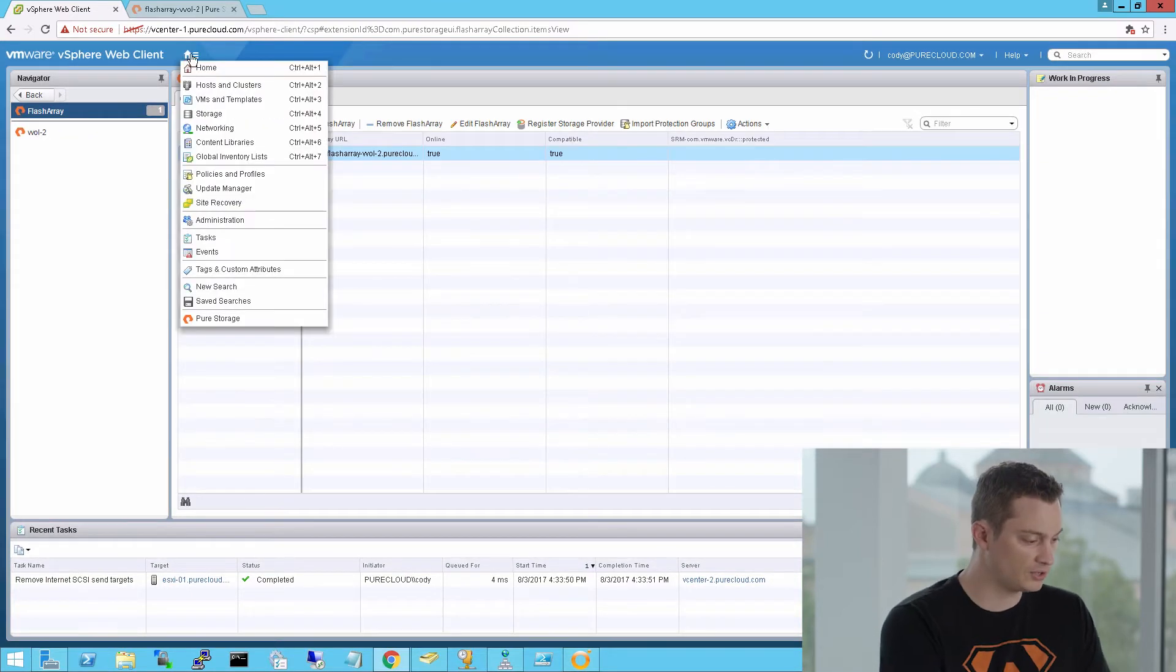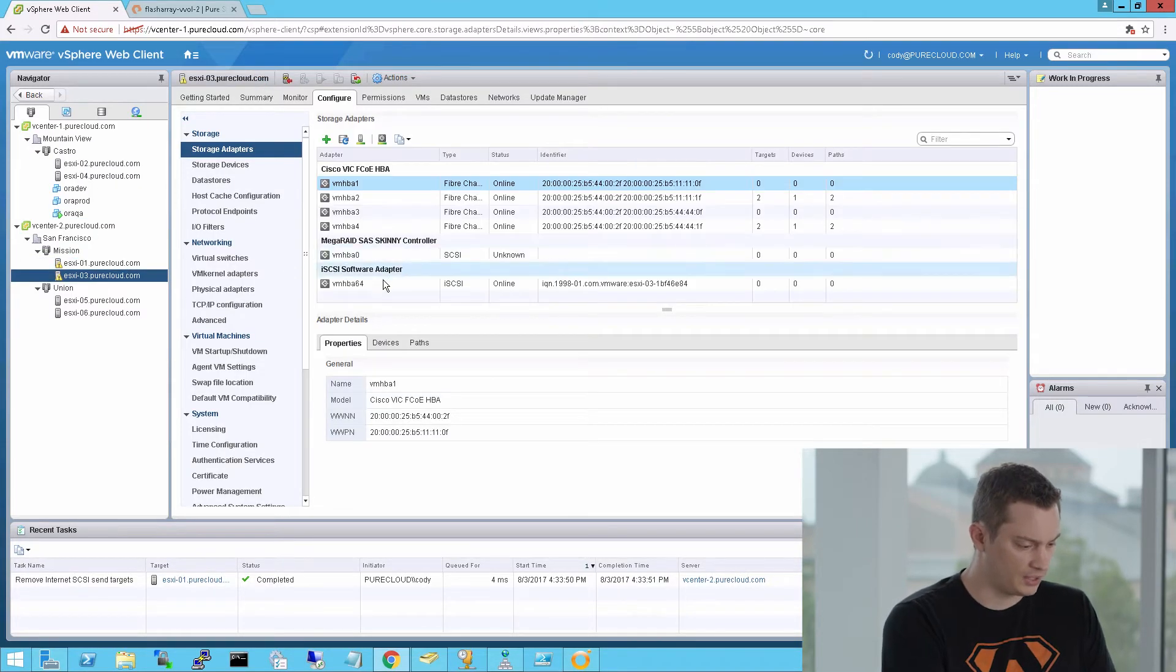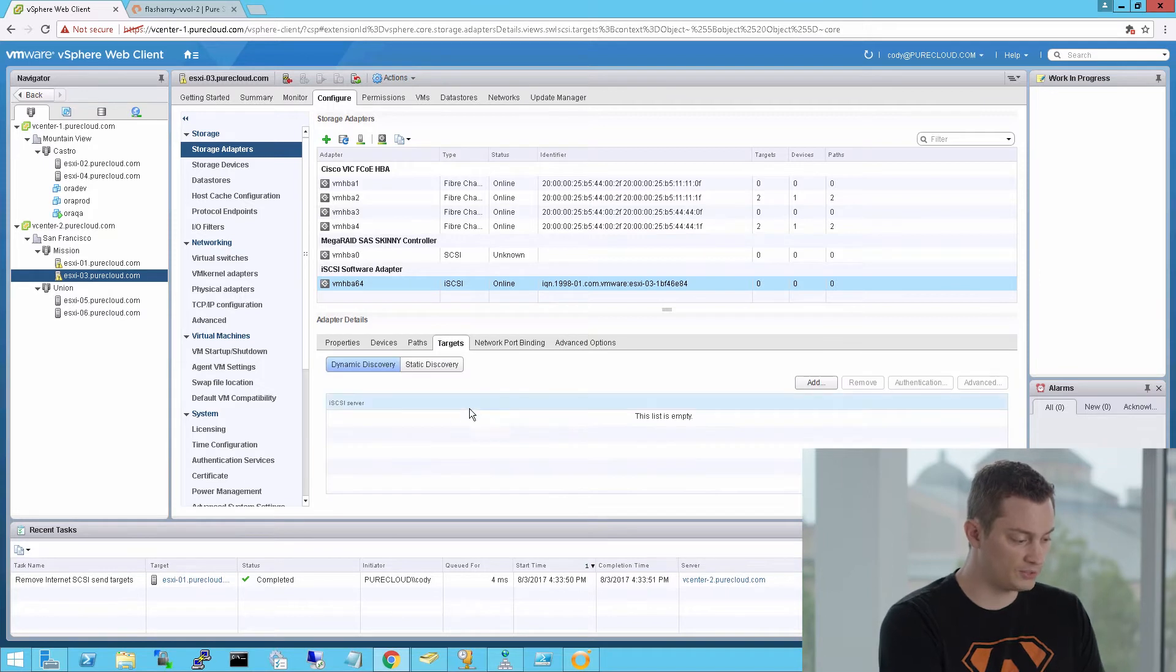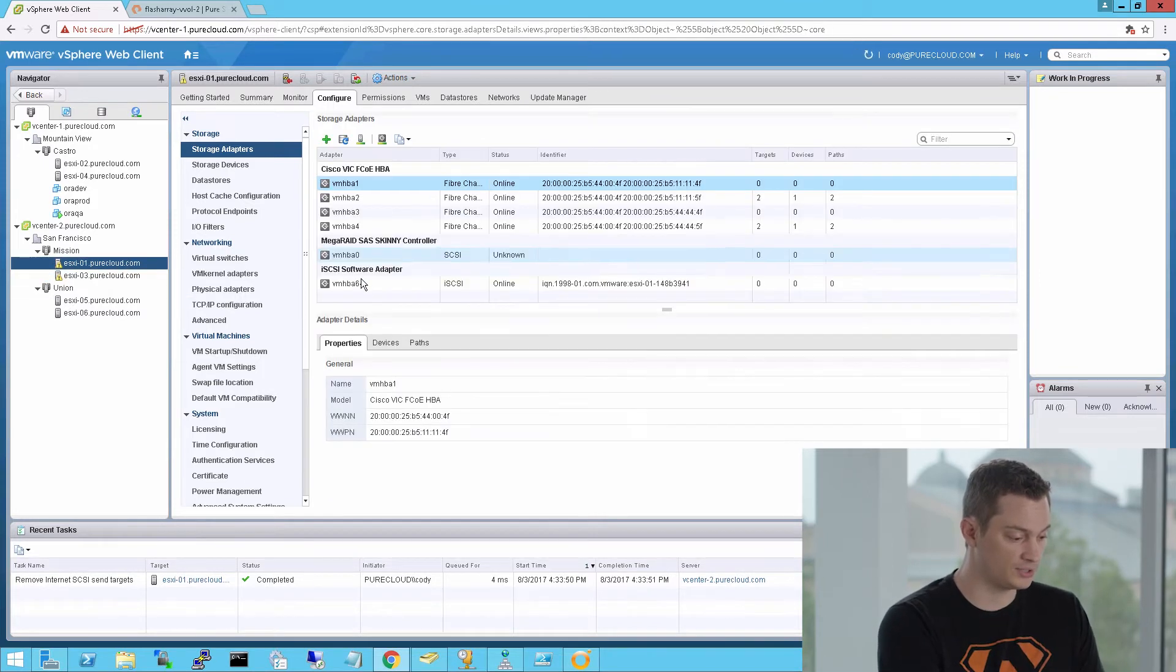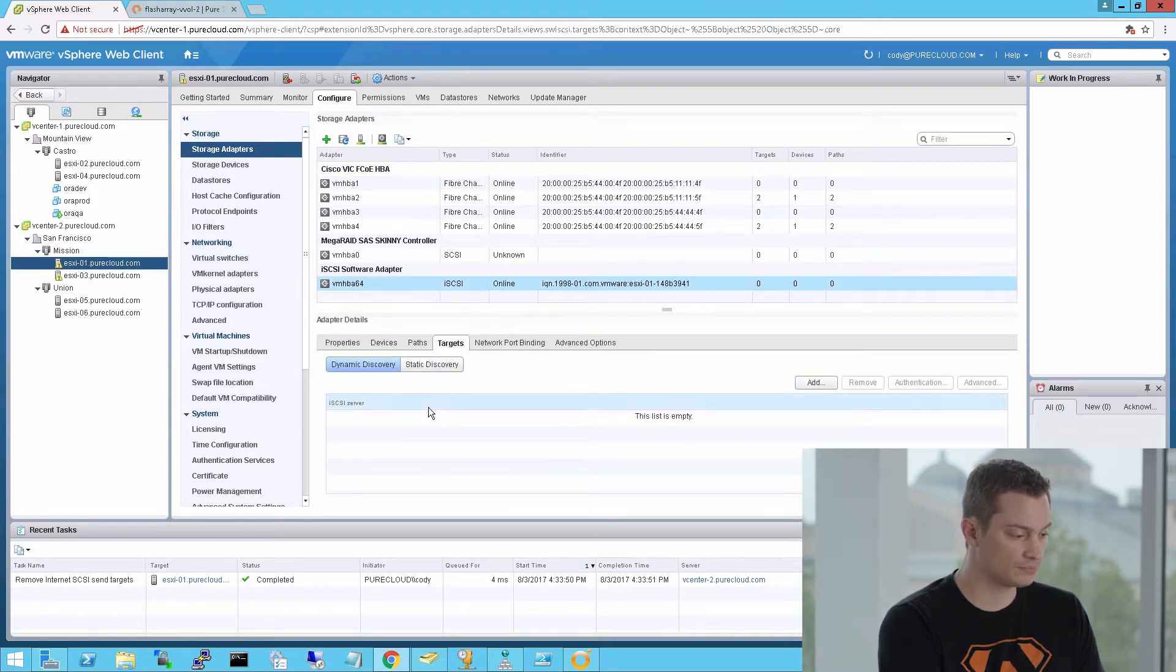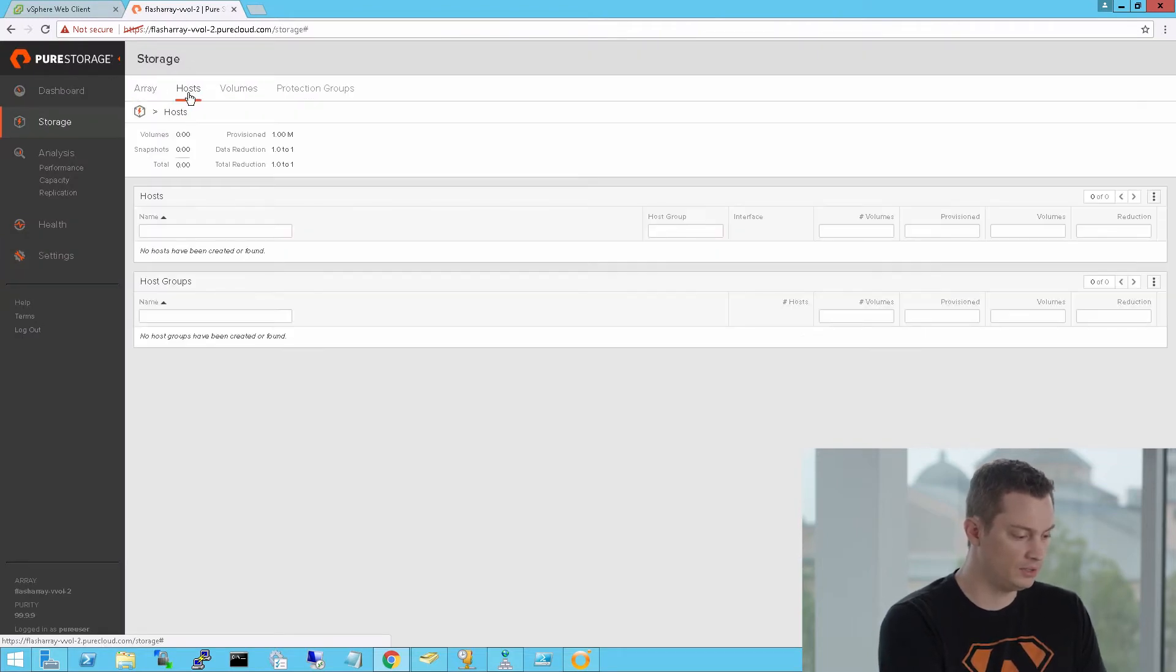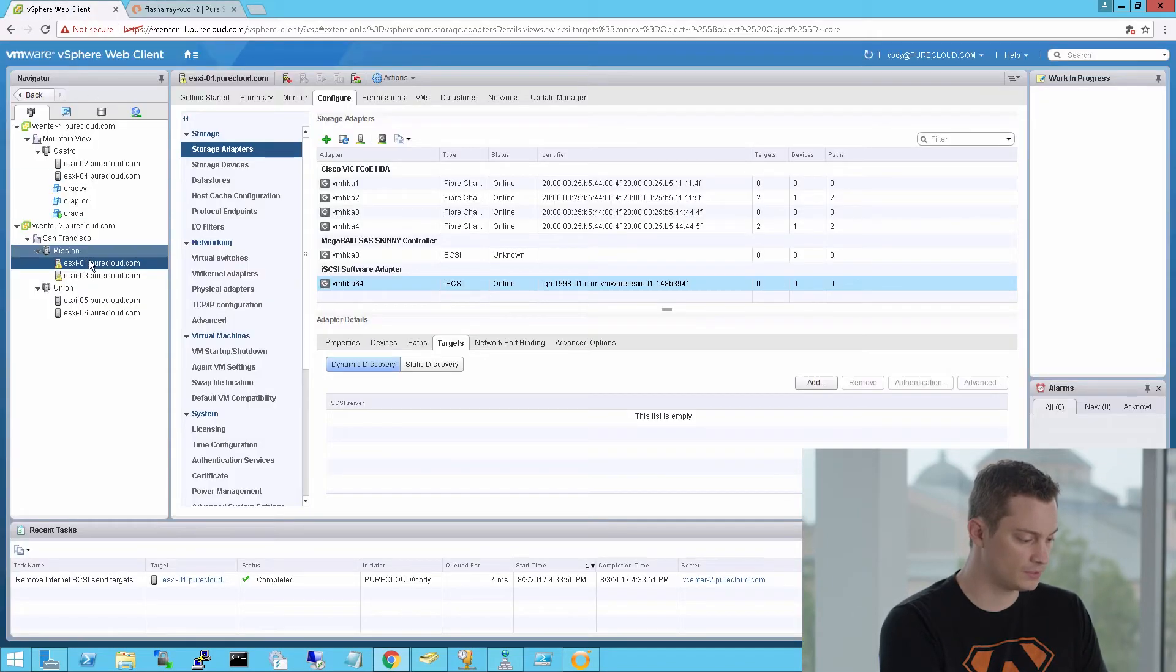So let's start configuring my vCenter environment. So I have a software iSCSI adapter here, and you see I have no iSCSI targets. The first thing I want to do before I provision my storage, I need to configure iSCSI on both of these hosts in this cluster. And that involves adding the iSCSI targets. So if I look at my flash array, I also don't have any host groups configured. This is the object that you actually provision volumes to, to present it to that host inside of the flash array.